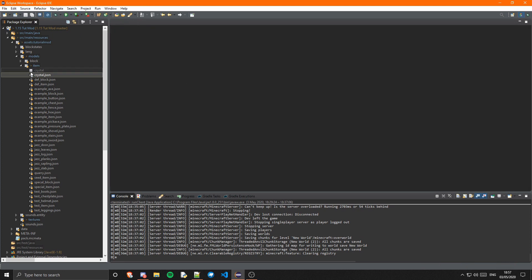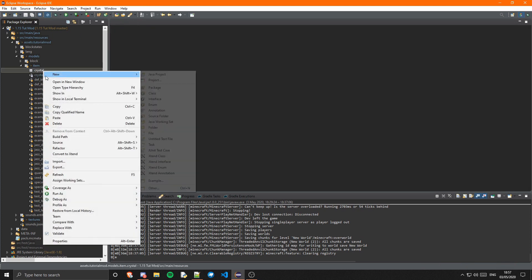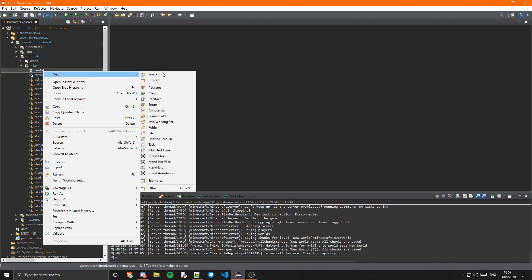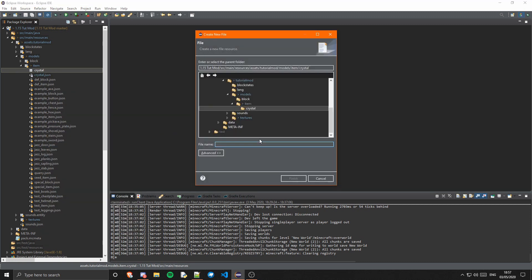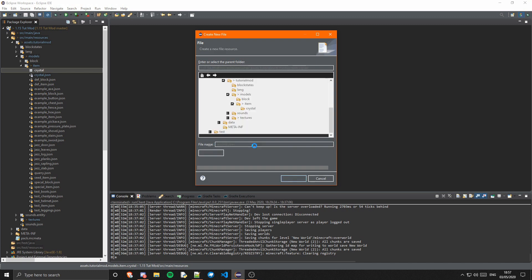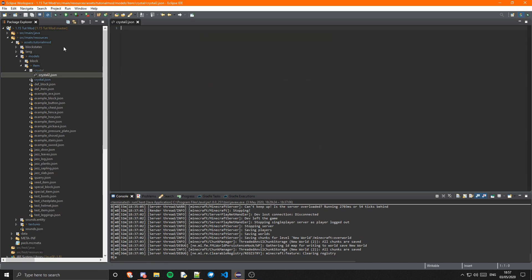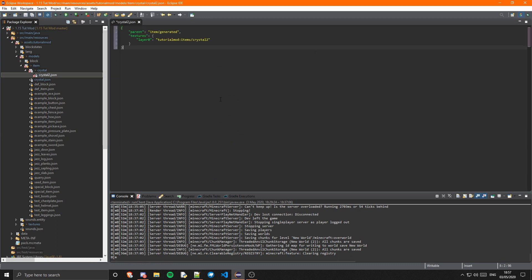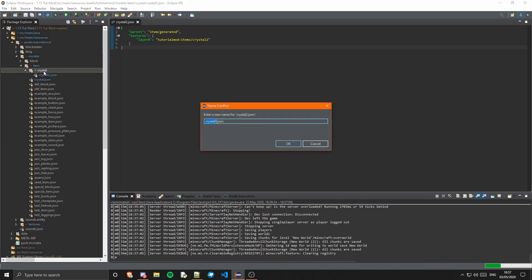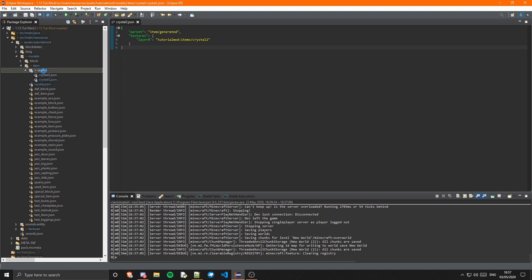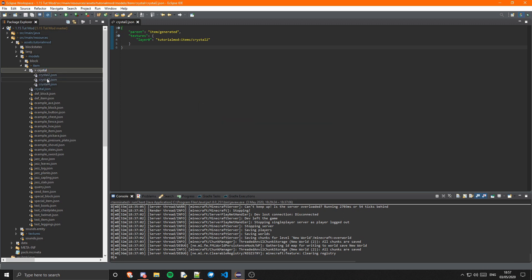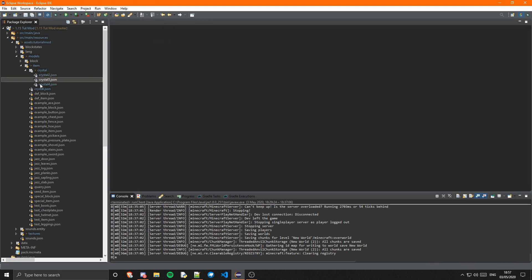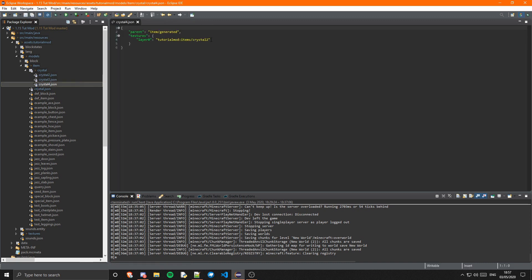But obviously we need the JSONs that we'll reference in there in this crystal thing. So I'm going to create a new file and call this crystal2.json. And this is just a normal item model, so I already have this copied and I'm just going to paste that in. Then I'm going to copy it, paste it for crystal3 and crystal4. And I'm just going to edit these to change the number here, so that one is crystal3 and that one is crystal4, just like that.